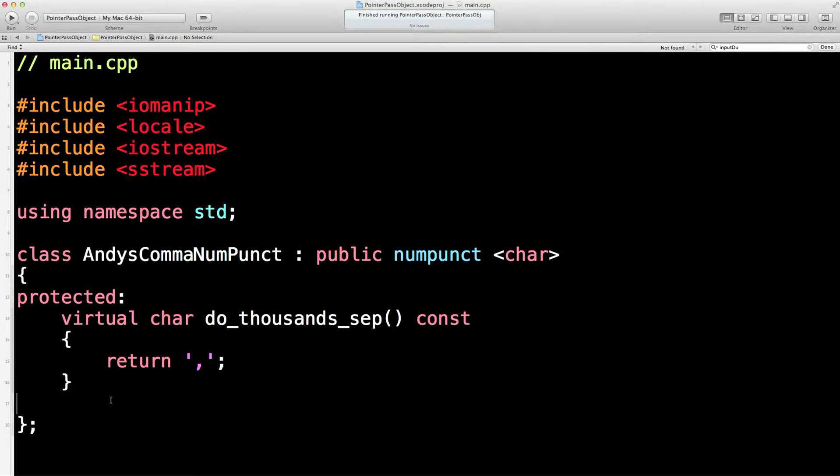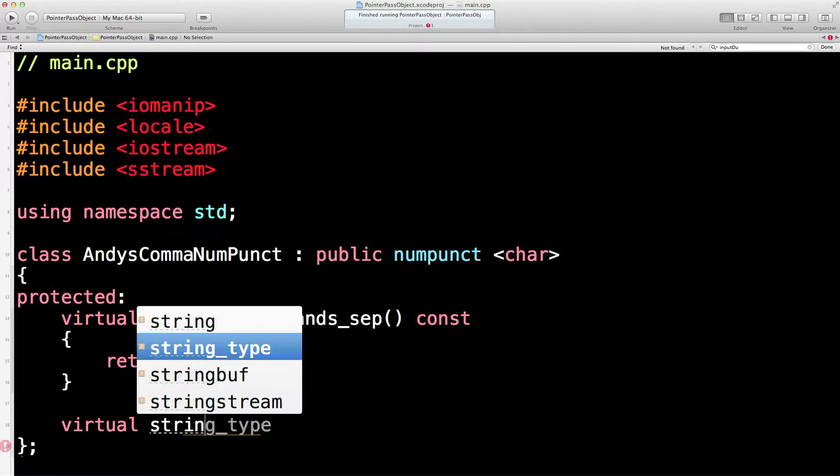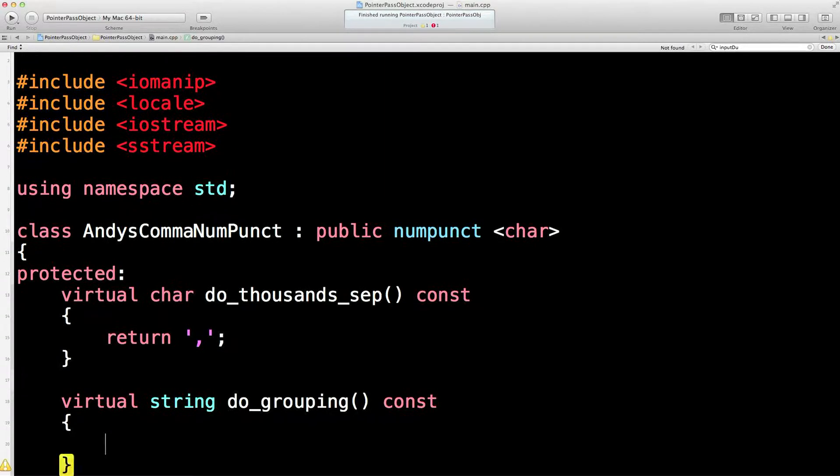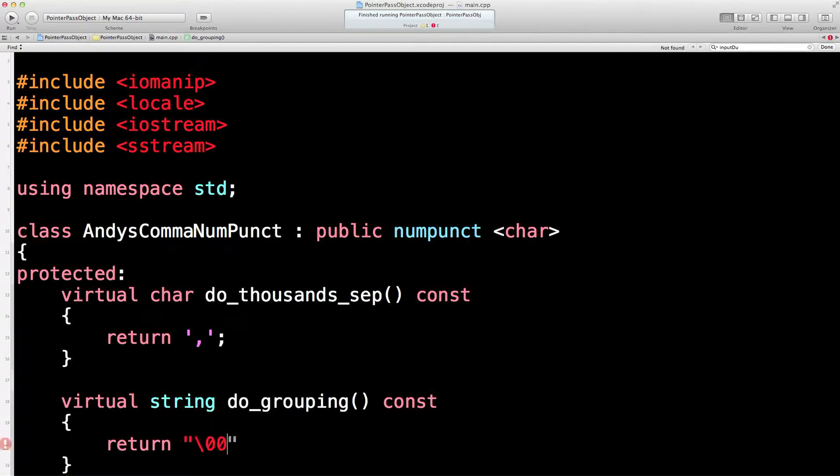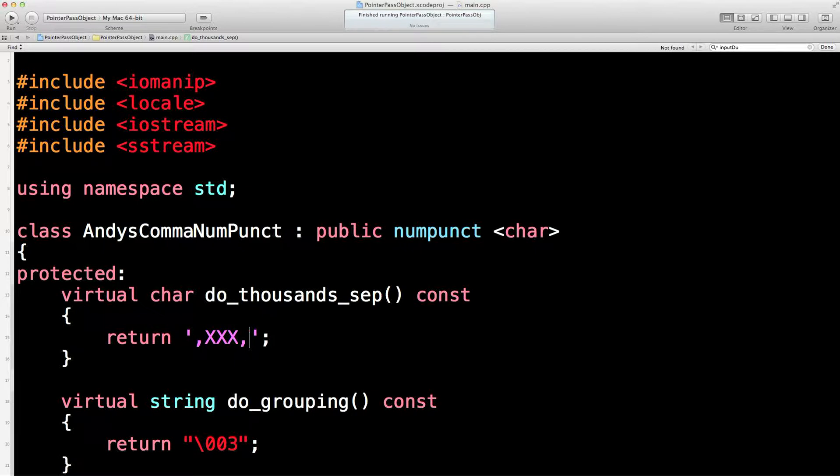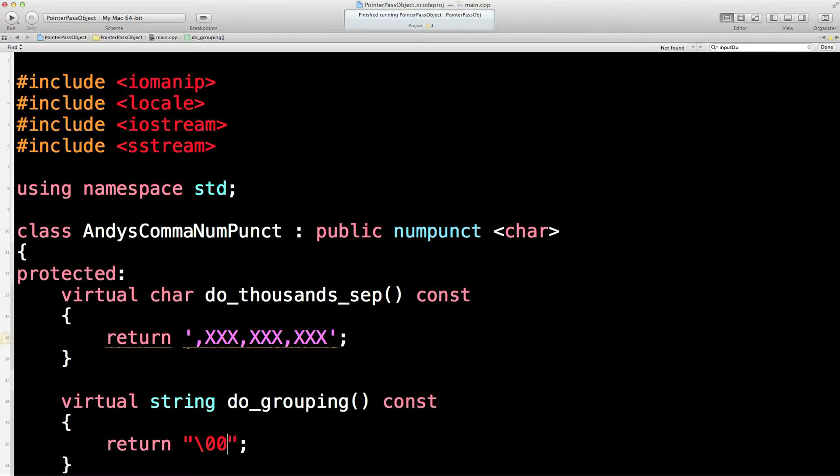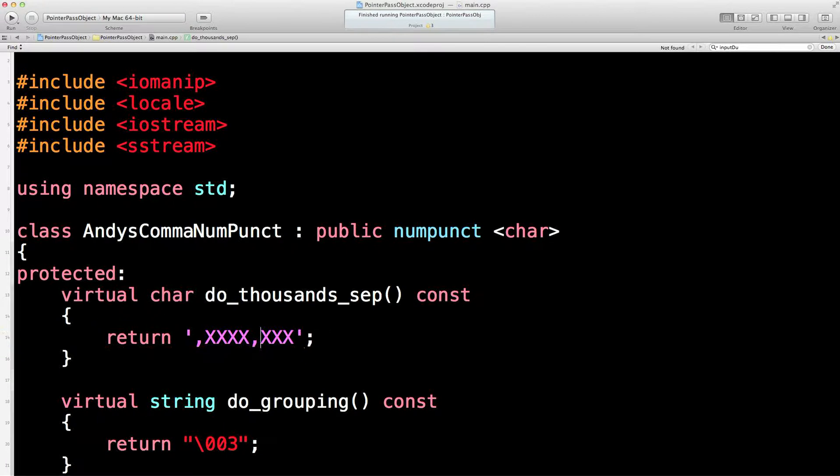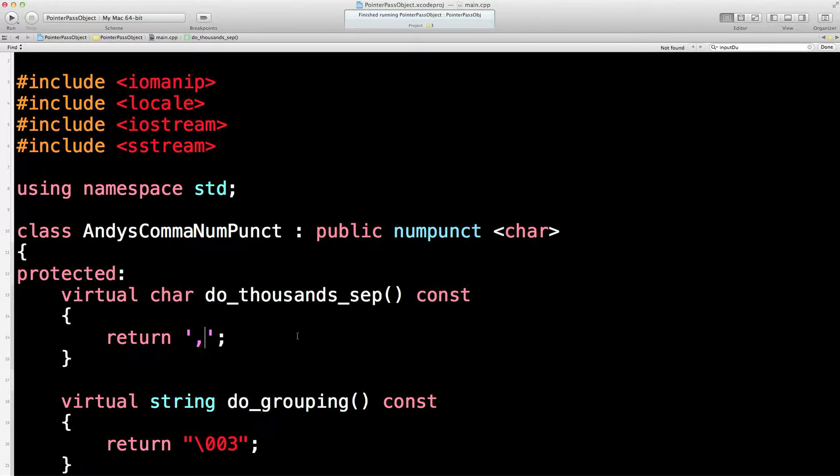So const, don't change anything in the object. Virtual, use the last one derived in the last class derived. The latest and the greatest. We're also going to override another function, which is in public numpunct, and that's string do_grouping. Again, I'm not going to change the object, so I'll put const. And I'm going to return 0, 0, 3. So basically every three characters, 1, 2, 3, 1, 2, 3, 1, 2, 3, I will put the comma in. Now if I made that a 4, more like a kind of Japanese yen kind of thing, then that would be 4. But I'm going to make it 3.